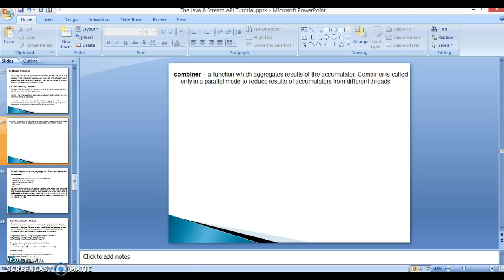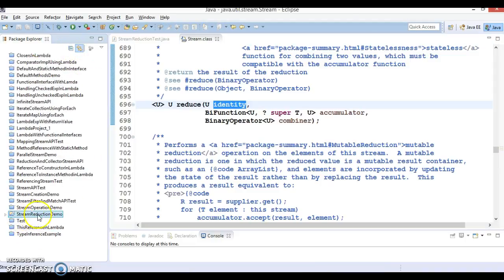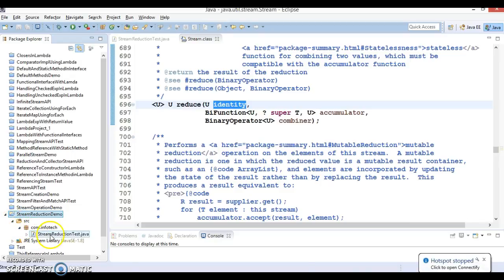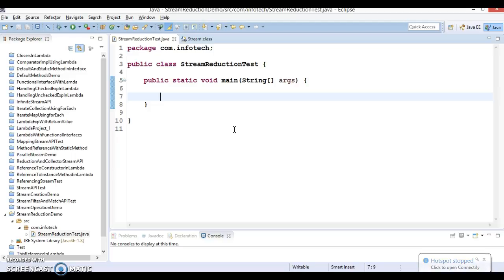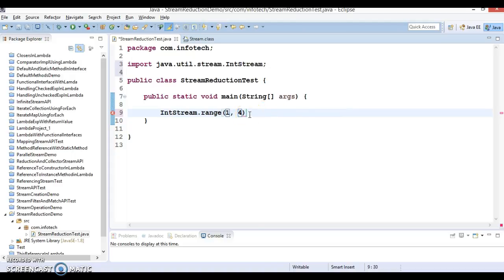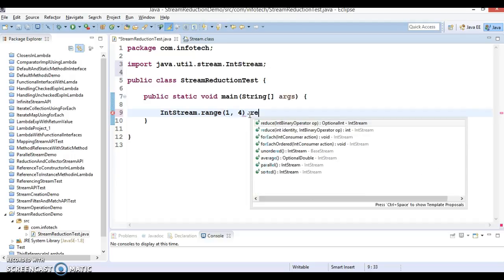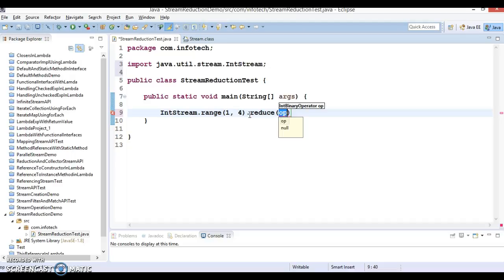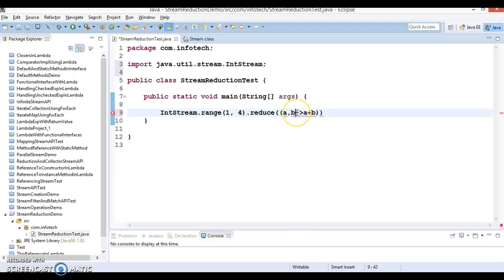Here is the Eclipse IDE and I have created a project with the name 'stream reduction demo'. First of all, I'm going to use the IntStream class, which we have already discussed in the previous video tutorial. In this stream we have a method called range, and I'm going to take range from 1 to 4. I will call the reduce method on it — the first flavor of reduce — and I'm going to supply a lambda expression: a plus b.